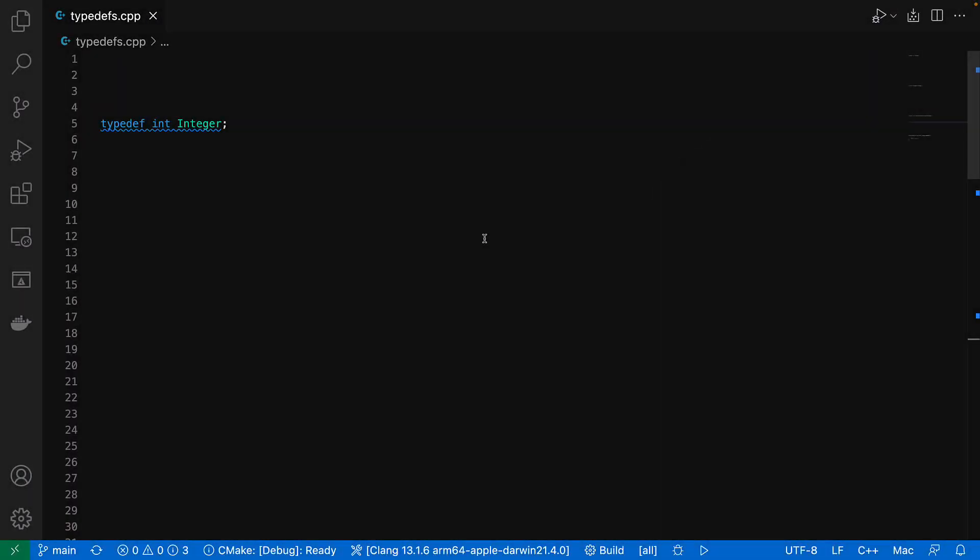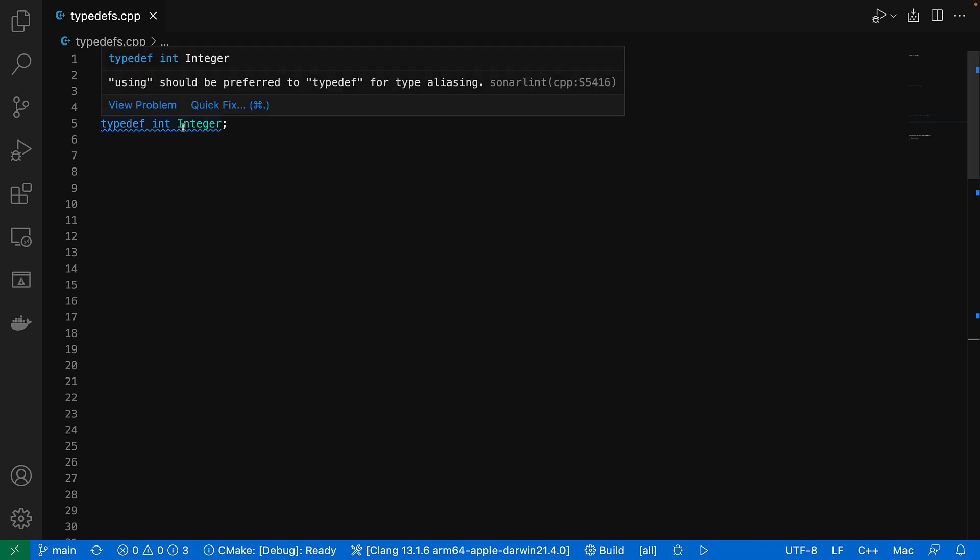We'll take this example of a simple typedef. If we hover over the highlight, we see that the SonaLint recommendation is that using should be preferred. So it's a nice modernizing rule. But do we really want to go through all of our code changing these perfectly working typedefs?